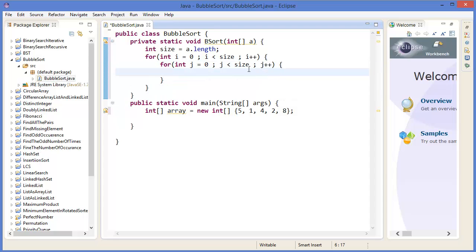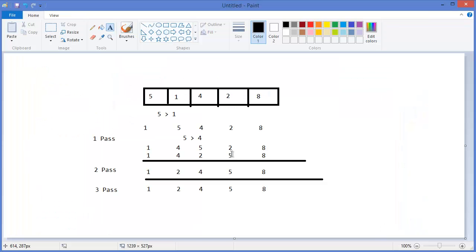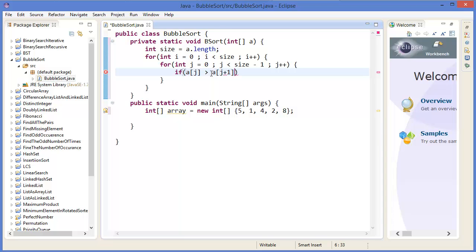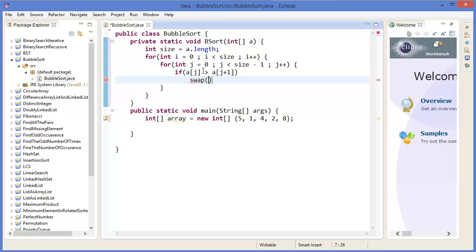Inside the inner loop, we check: if a[j] is greater than a[j+1], that means the next value is less than the previous one, so we need to swap a[j] and a[j+1].